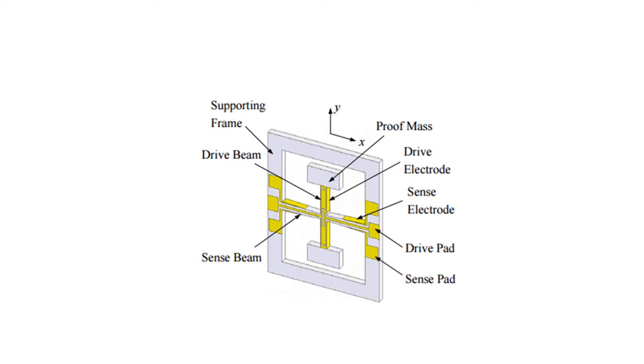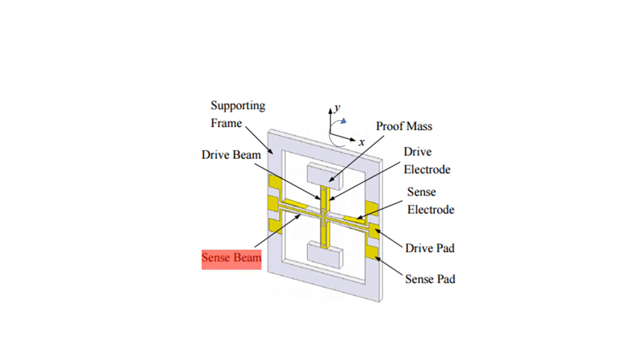This motion generates charge on the sense beam, which is picked up by the sense electrode. So in essence, these are miniaturized instruments which traditionally have been bulkier otherwise.